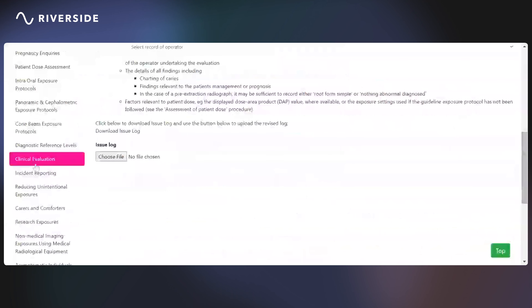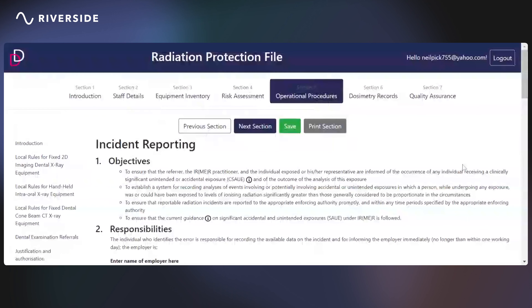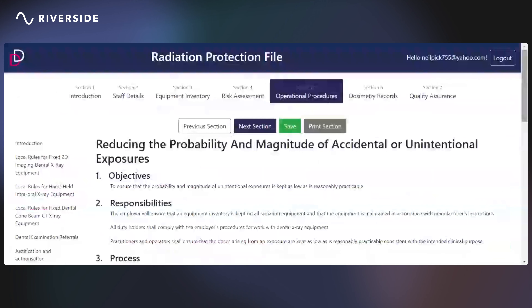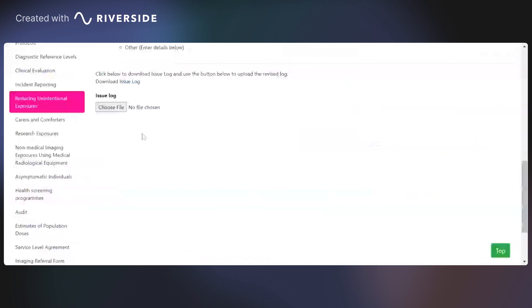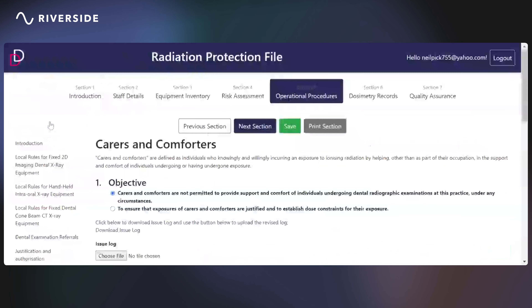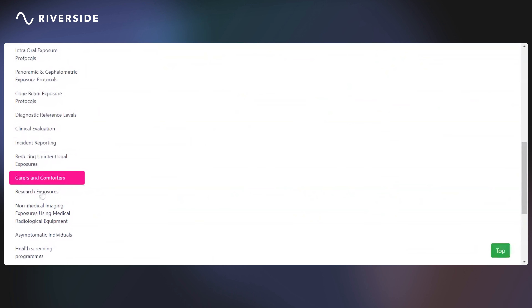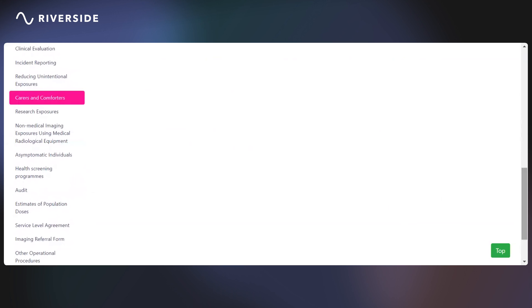There are incident reporting procedures and procedures for reducing unintended exposures and how this is achieved. Carers and comforters — do you allow carers and comforters to assist patients during exposures or not? There are also sections for research exposures and non-medical imaging exposures using medical radiological equipment. The likelihood is you don't get involved with that, but there are procedures there for you to document the fact that you do not get involved.